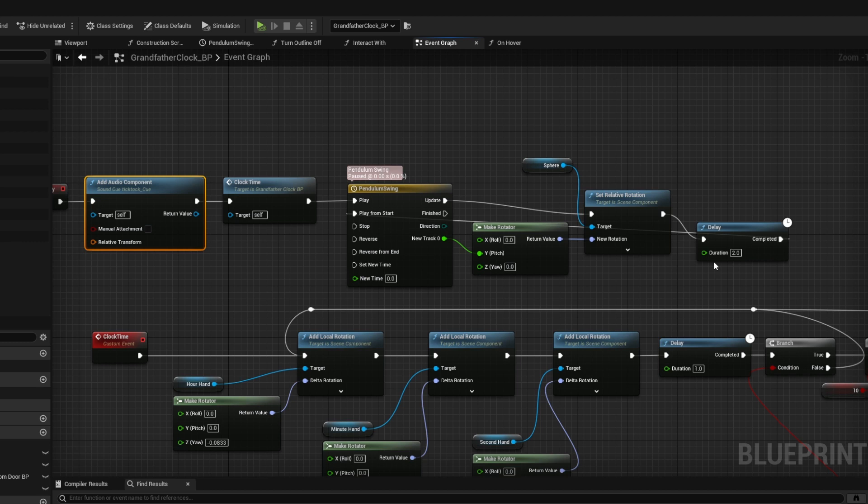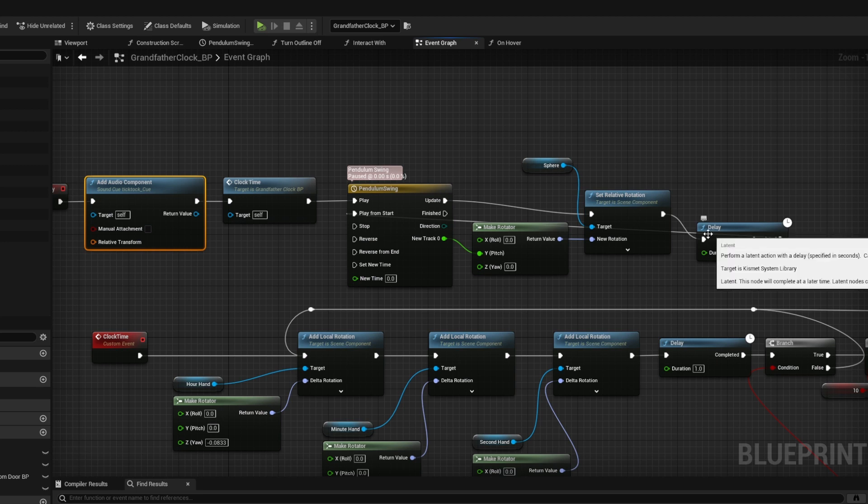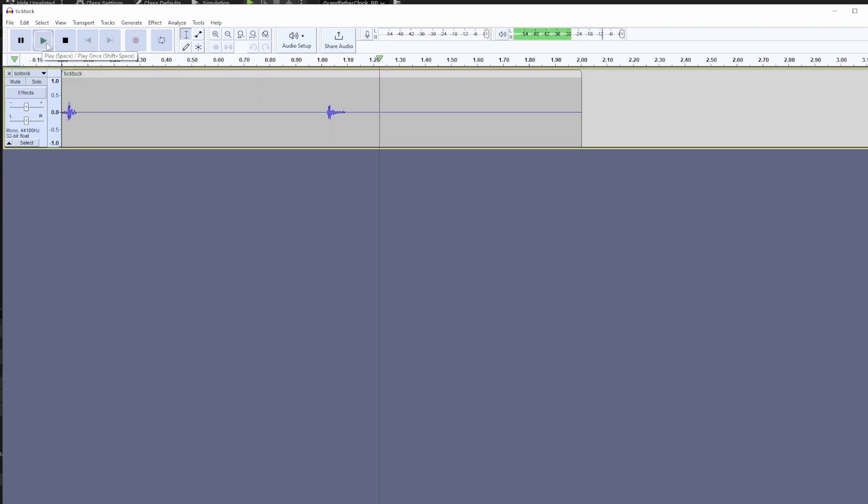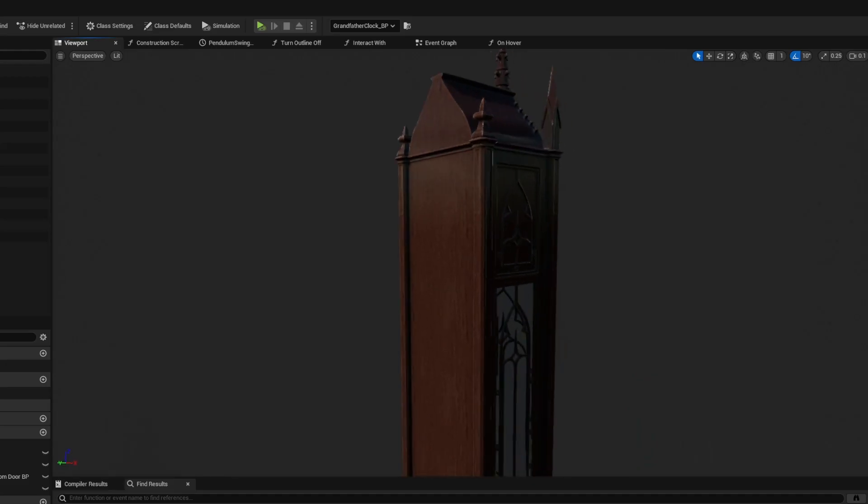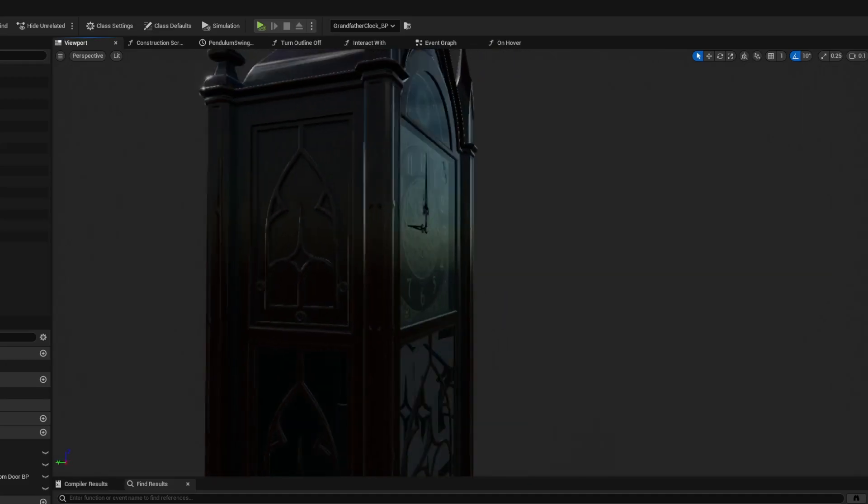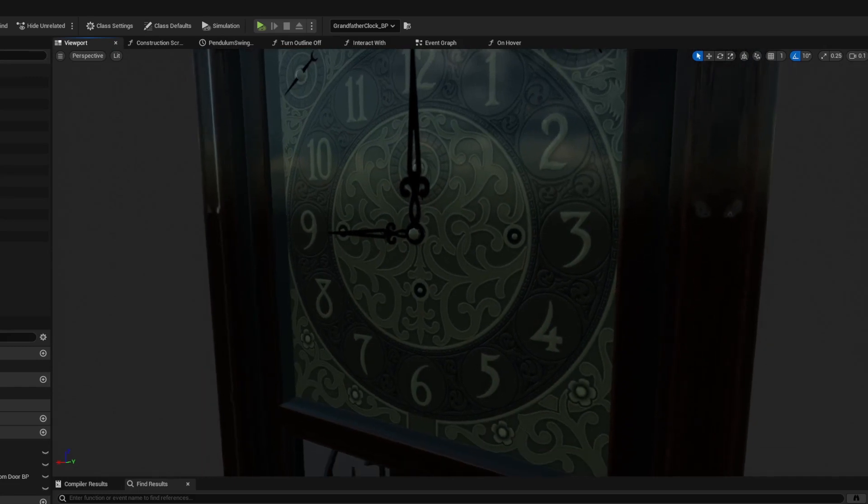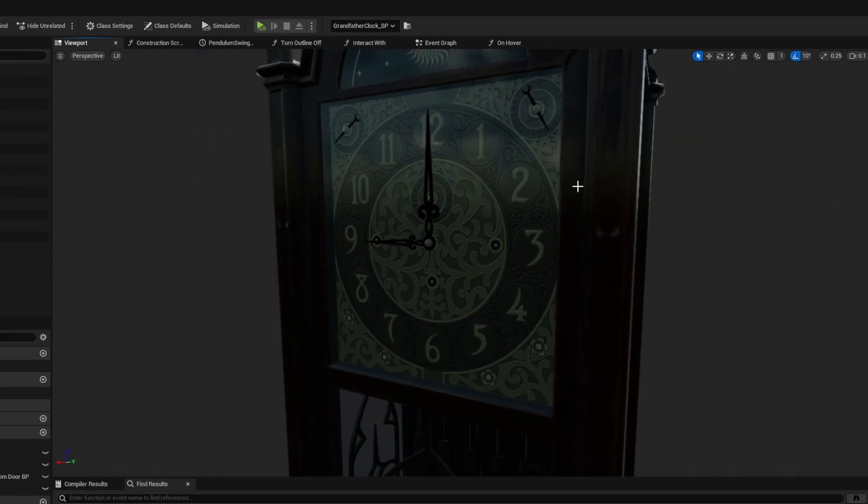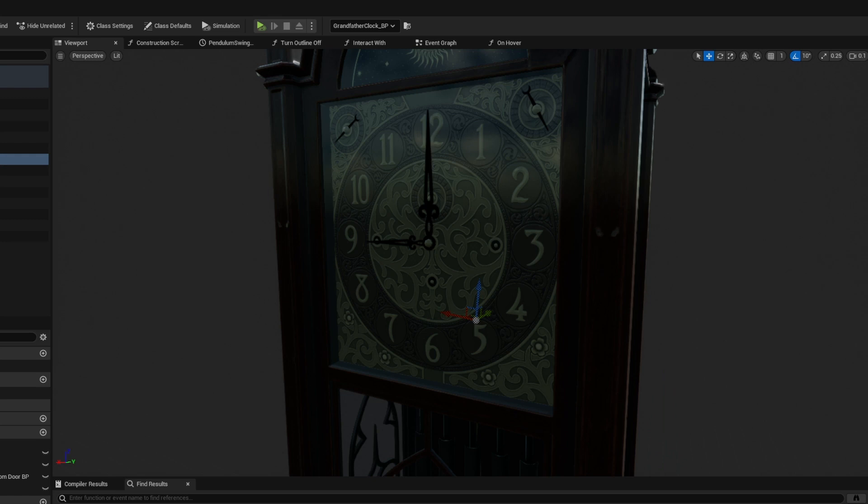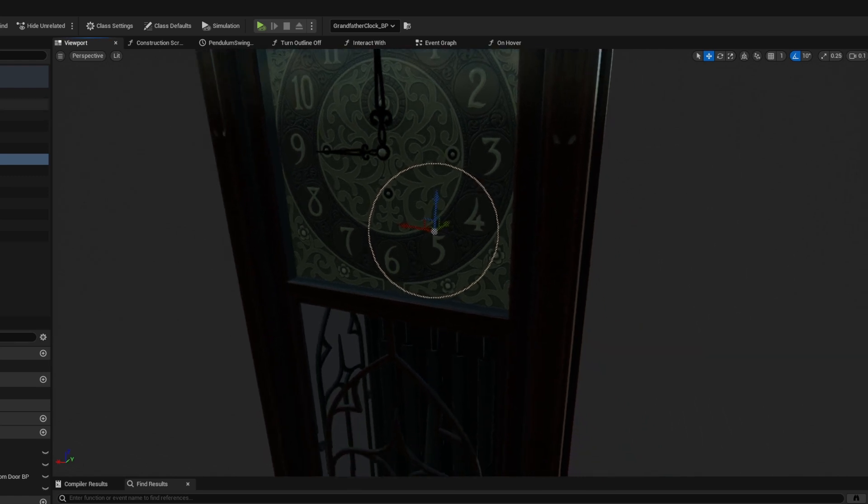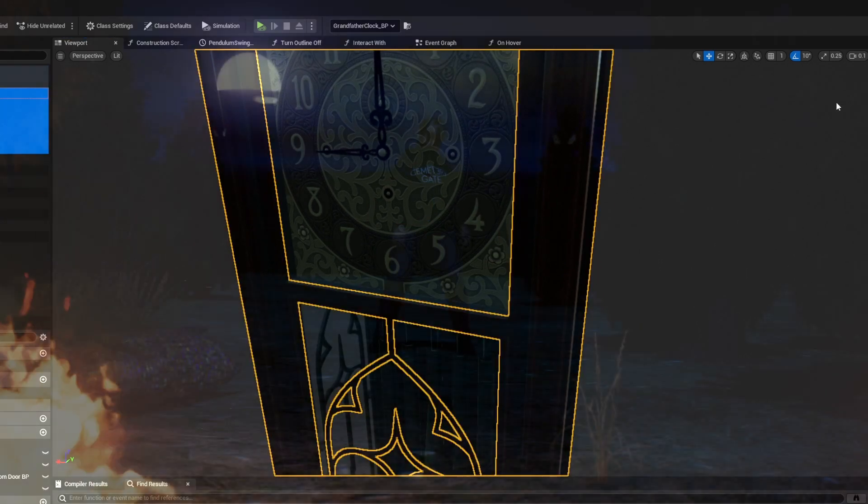I grabbed some clock sounds off the internet. The pendulum could end up out of sync depending on how fast the game's running, but I figure if my pendulum's off by a half a second and that's the worst part about my game, I'm doing pretty good.